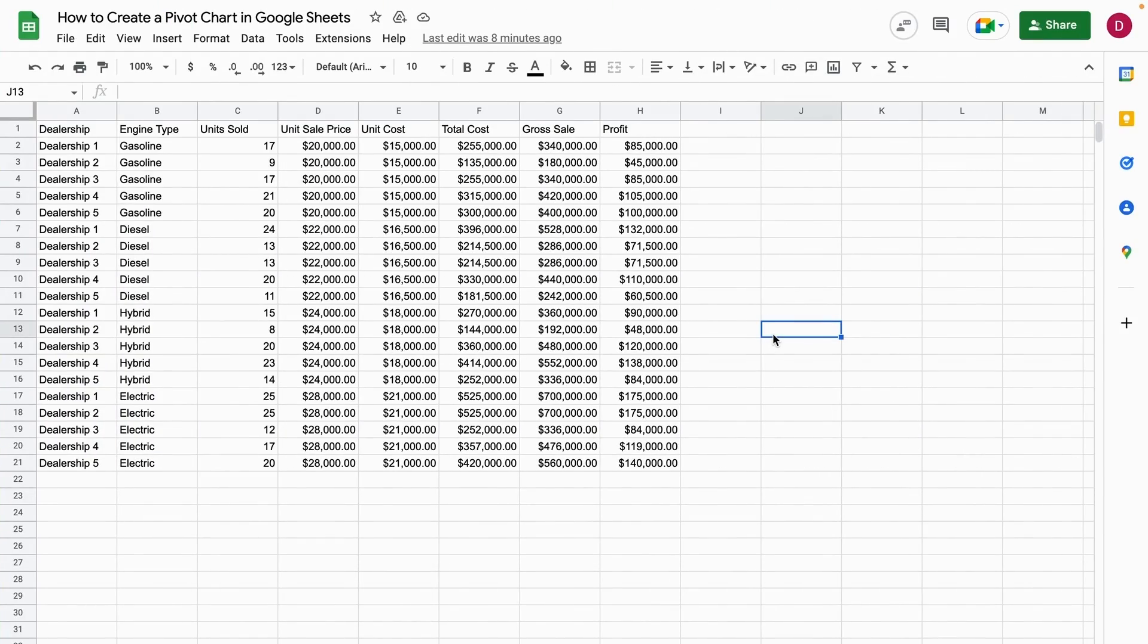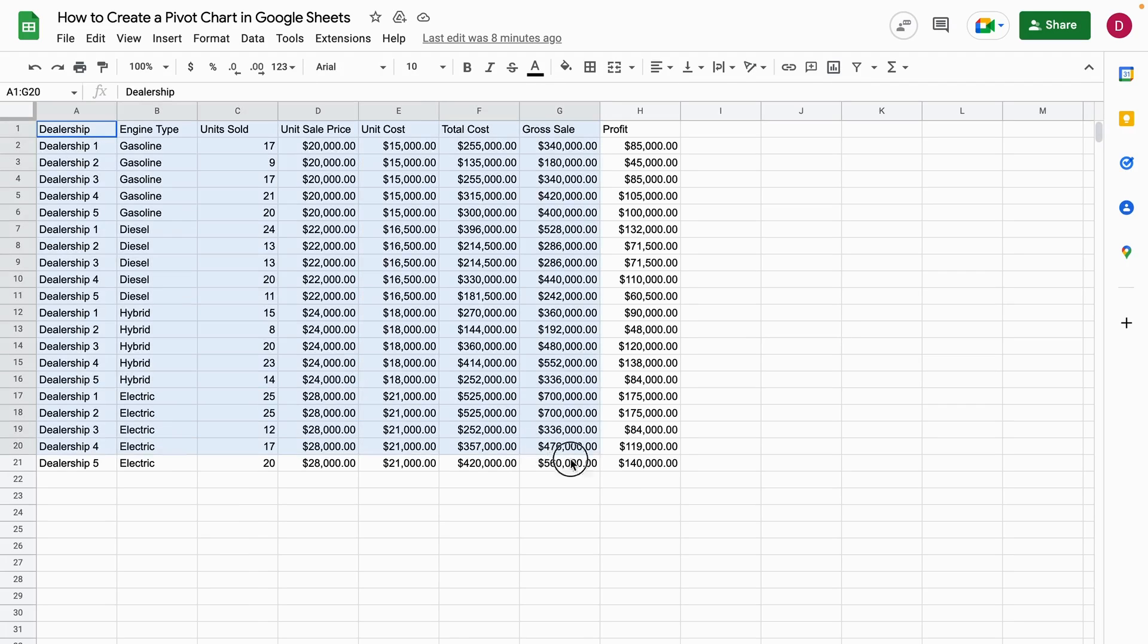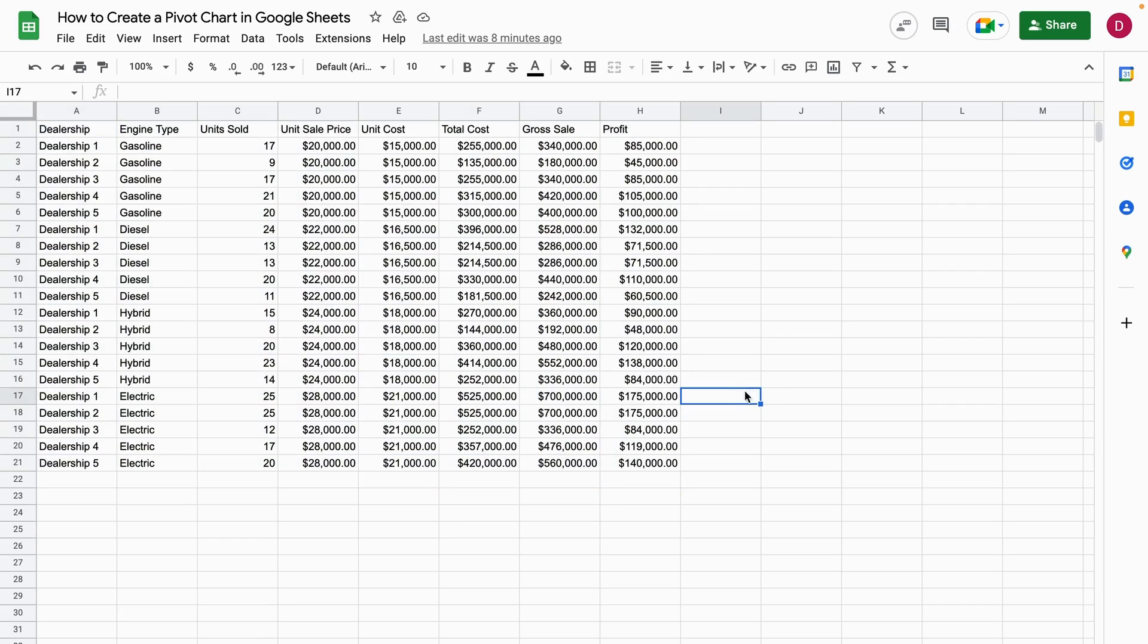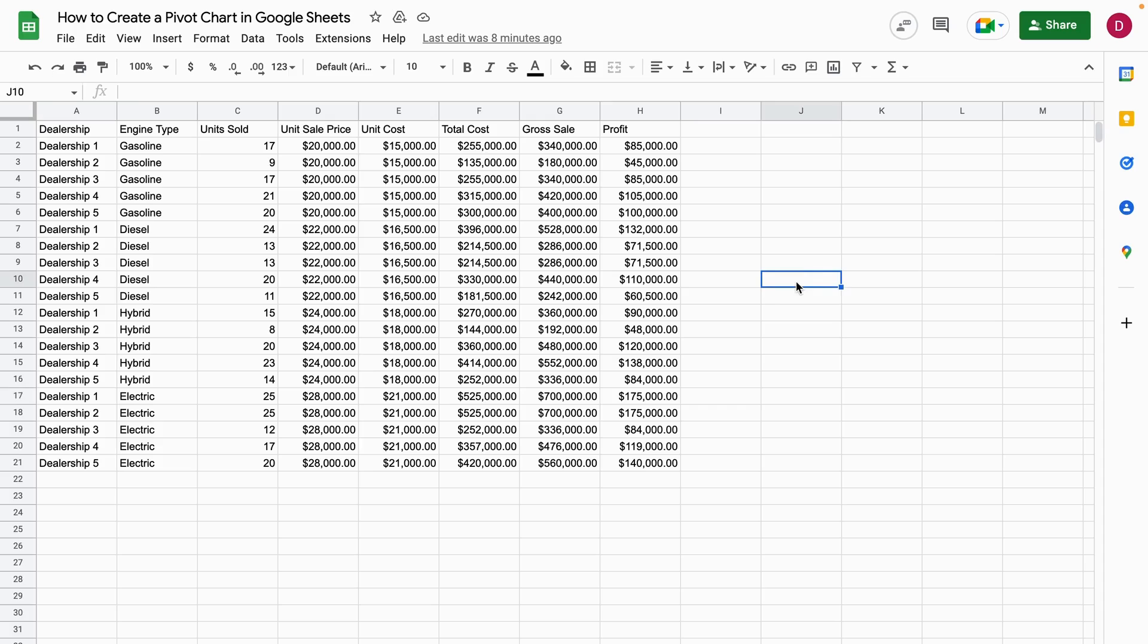Hello, this is Daniel from Trusted Tutorials. Today we're going to look at how to create a pivot chart in Google Sheets. For this, I prepared a little example here with car dealerships and engine types, as well as units sold and more information like sales and profits.